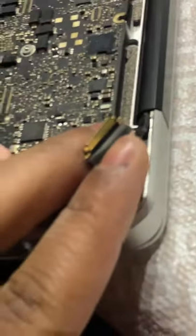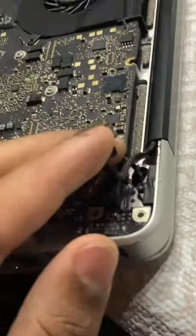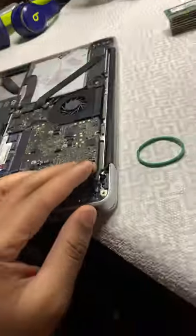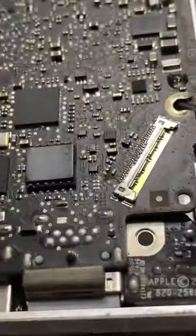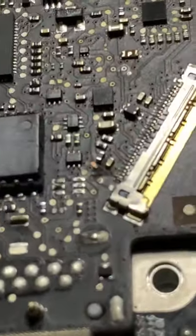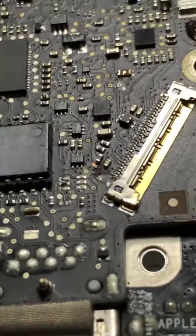Display connectors. I can show you, there's a little bit of corrosion.